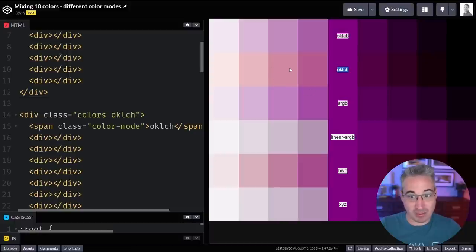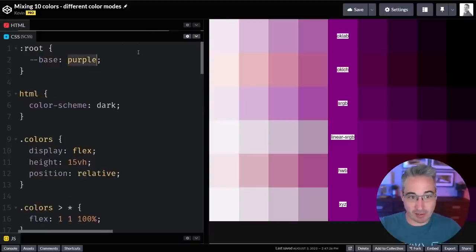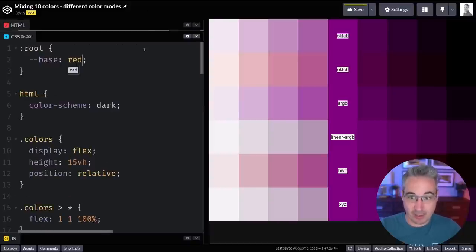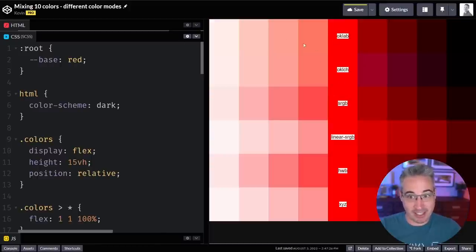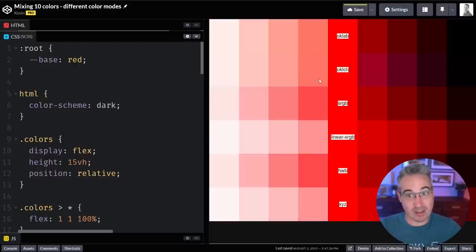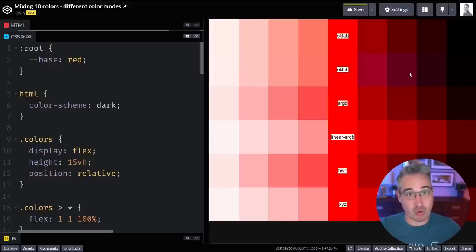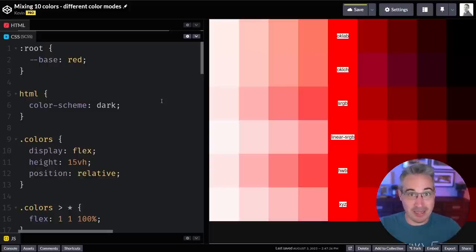When mixing colors, defining which mode you use can have a very big influence on the result. You might mix two colors in okLCH and not like the result, then switch to oklab and get something closer to what you wanted. Results also vary with different base colors — with red, oklab and okLCH in the lighter range look really similar, whereas with purple, oklab and sRGB looked similar. The color you choose influences how the mixing behaves.